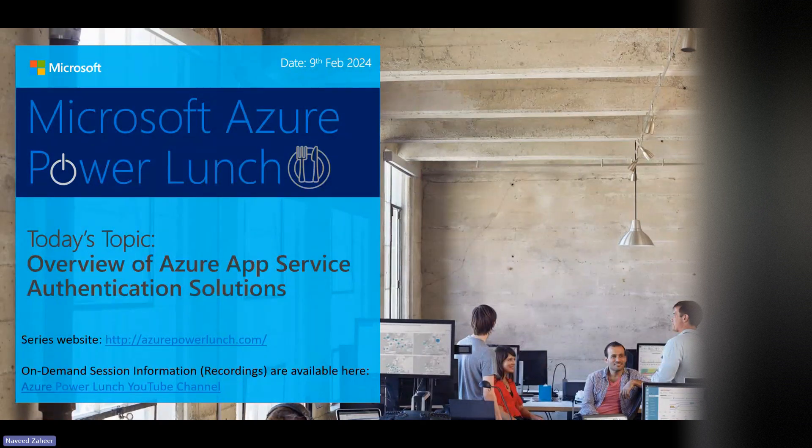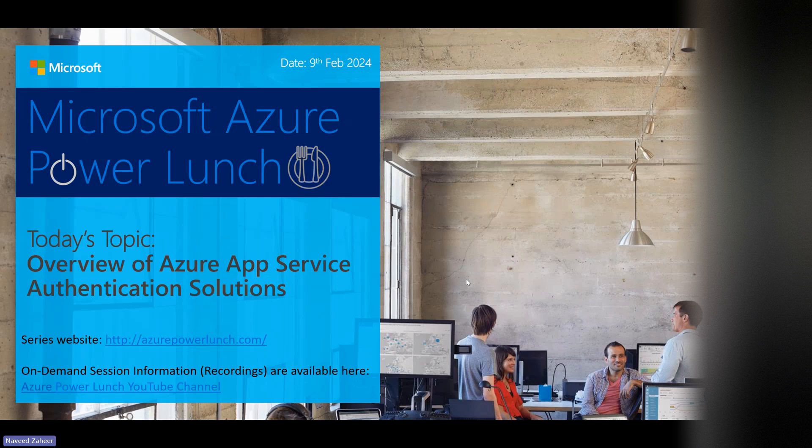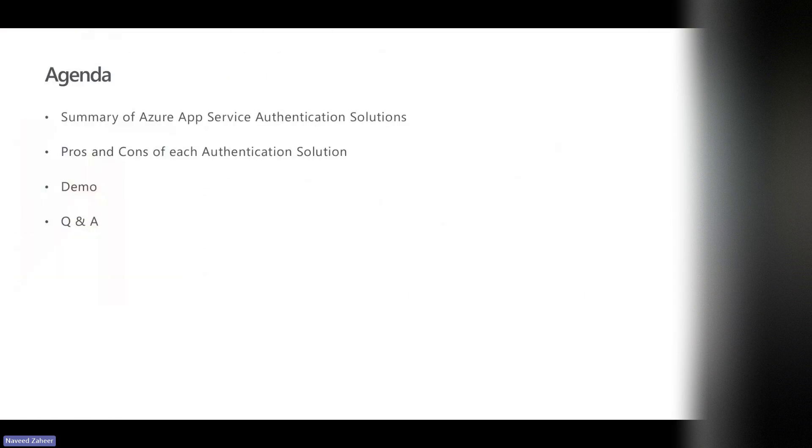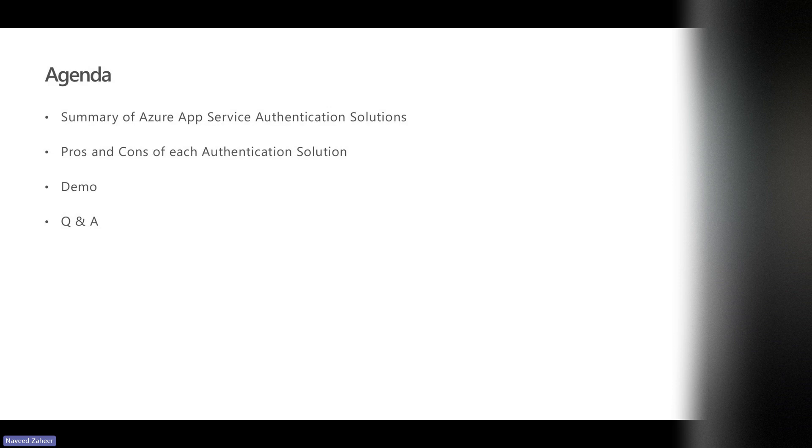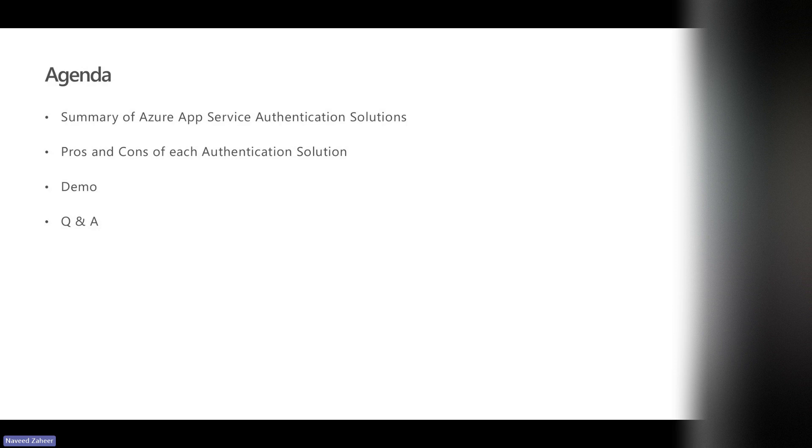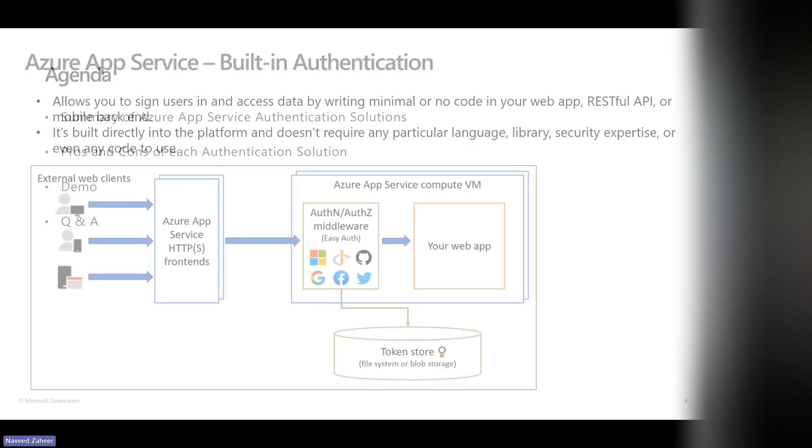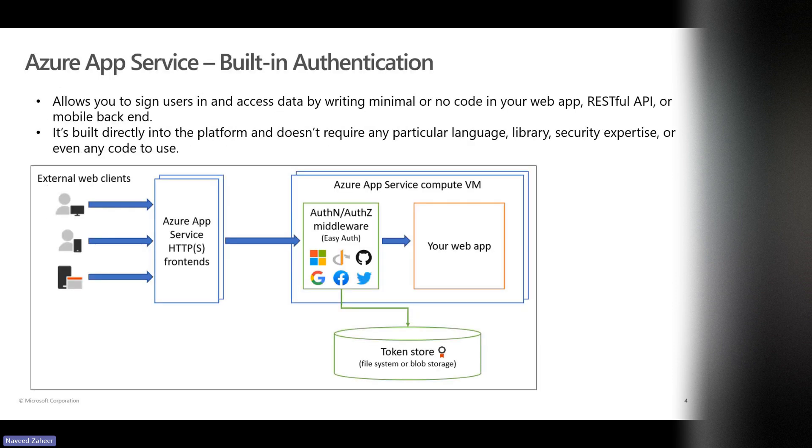Let's start with our topic of discussion today, and that is overview of Azure App Service authentication solution. Let me explain why I chose this topic. I have multiple discussions with customers on hosting their web applications in App Service, and we were looking at what's the best way to solve it.